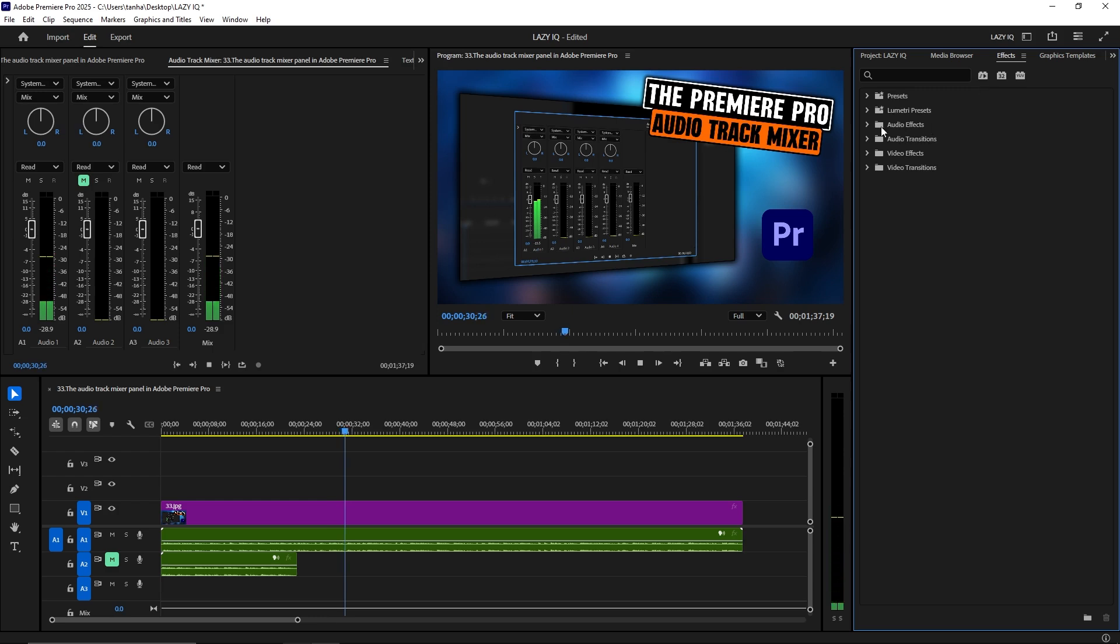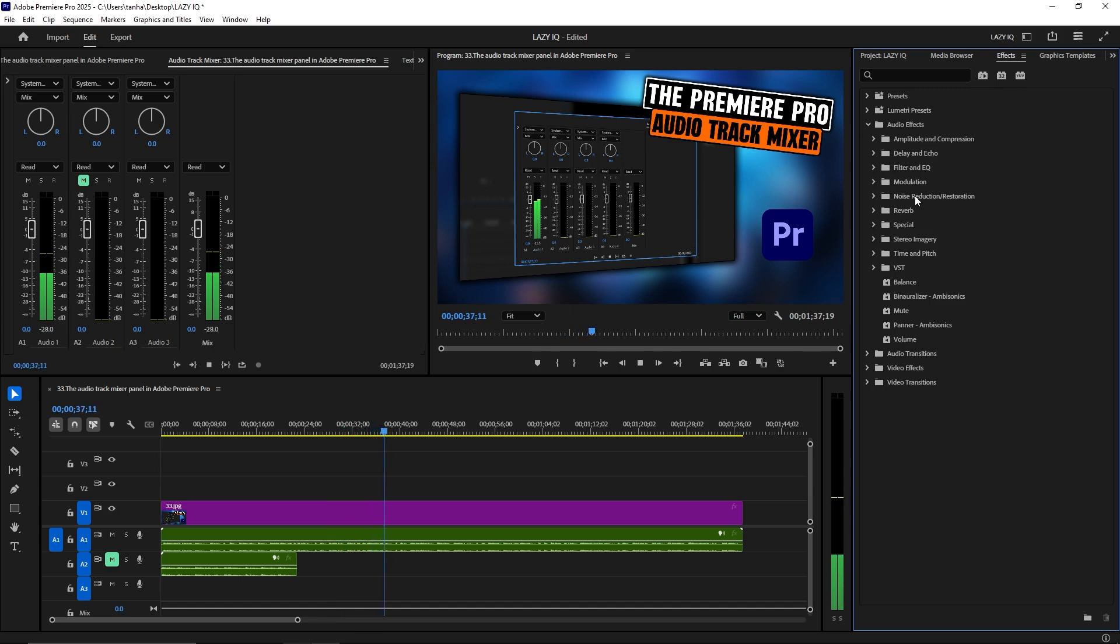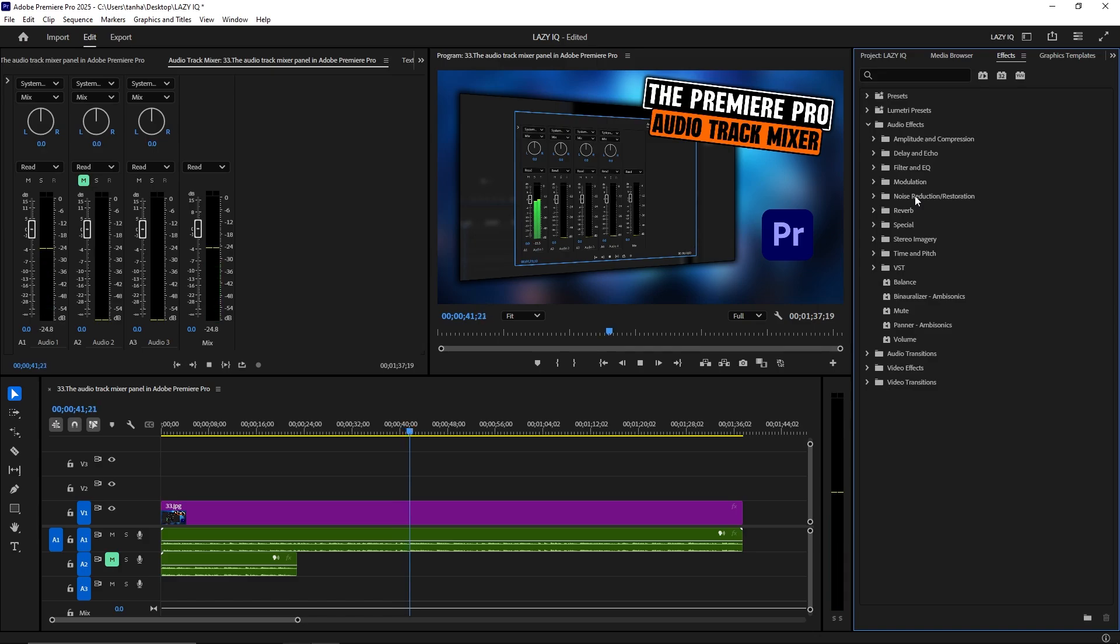Insert Effects. Add and adjust audio effects on a track level. Effects such as EQ, reverb, compression, and noise reduction can be applied to the entire track and adjusted in real time.